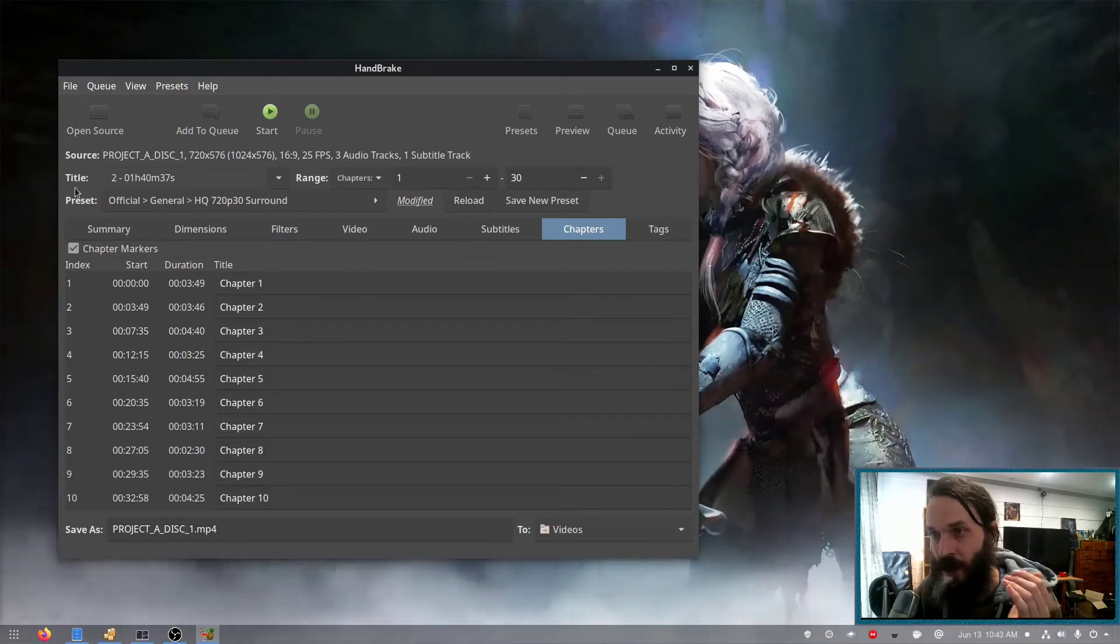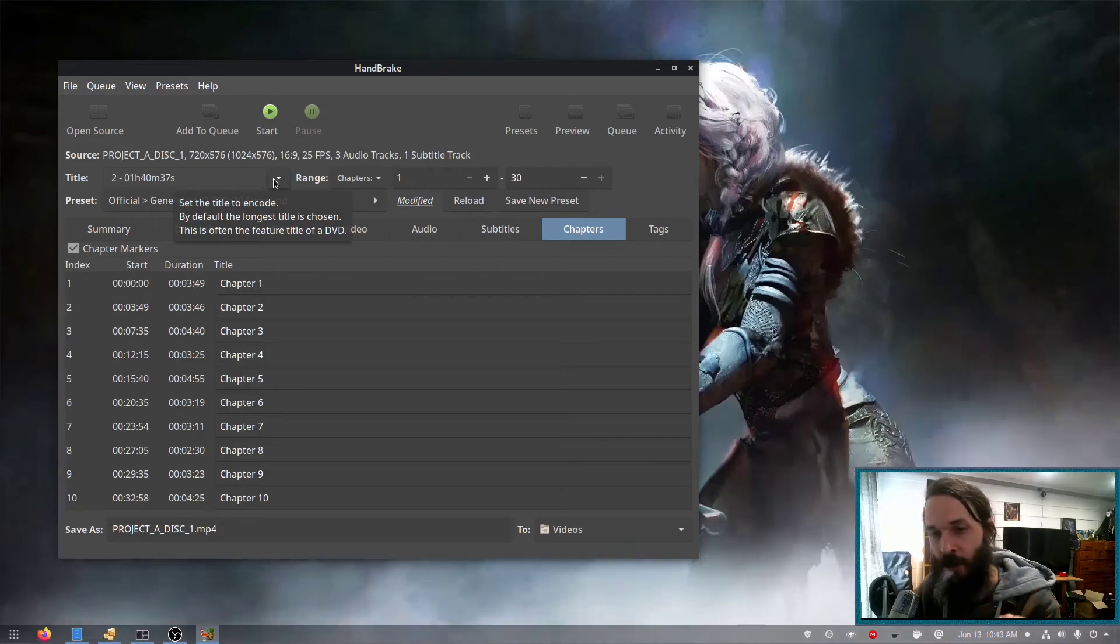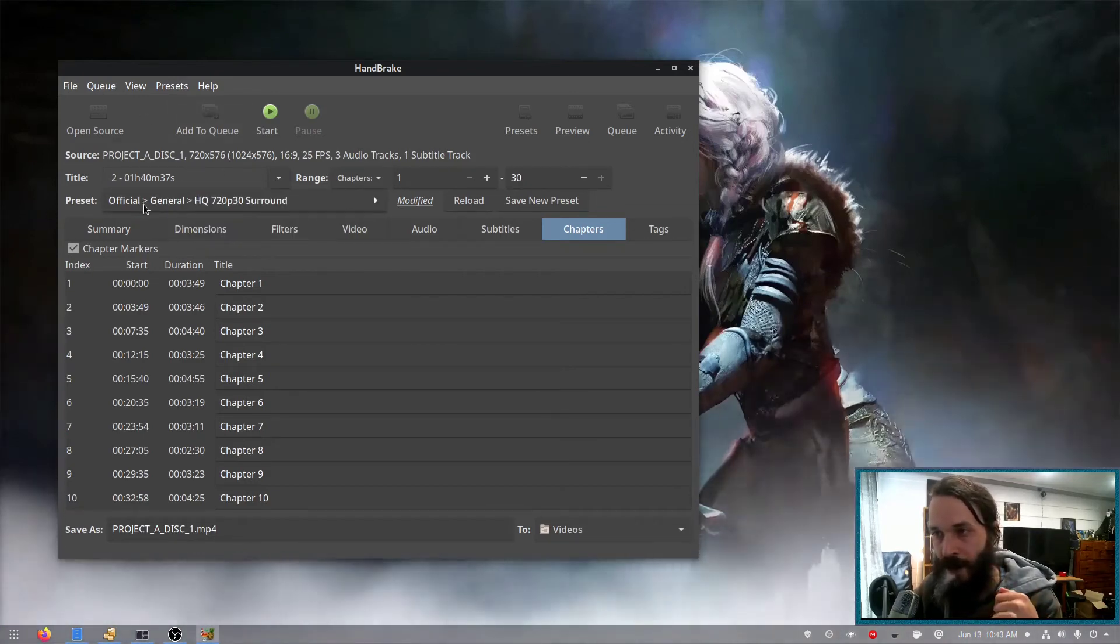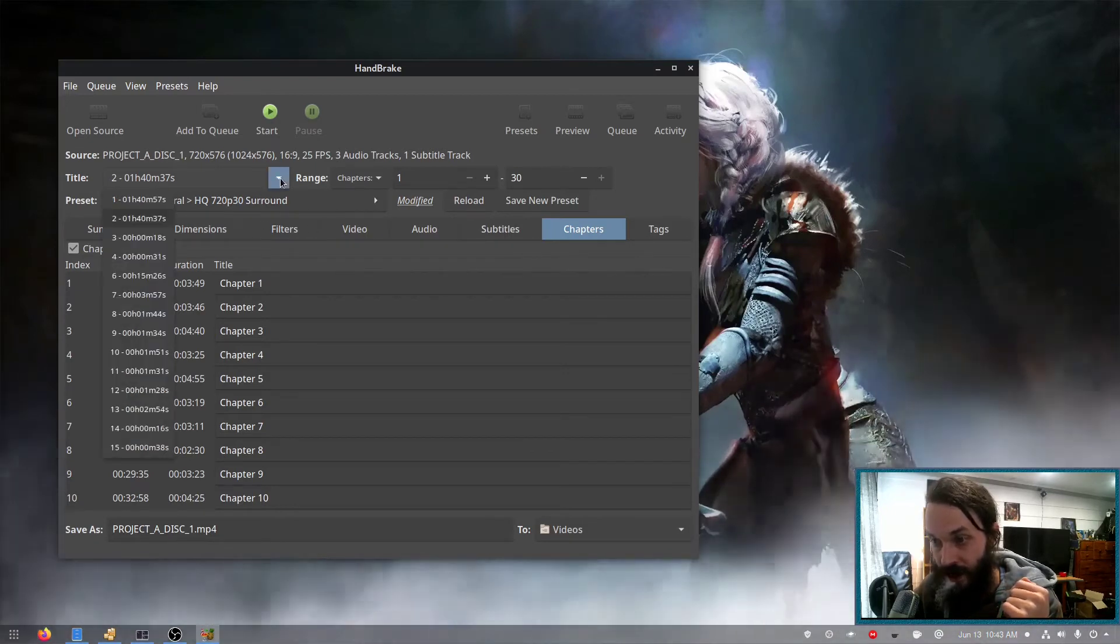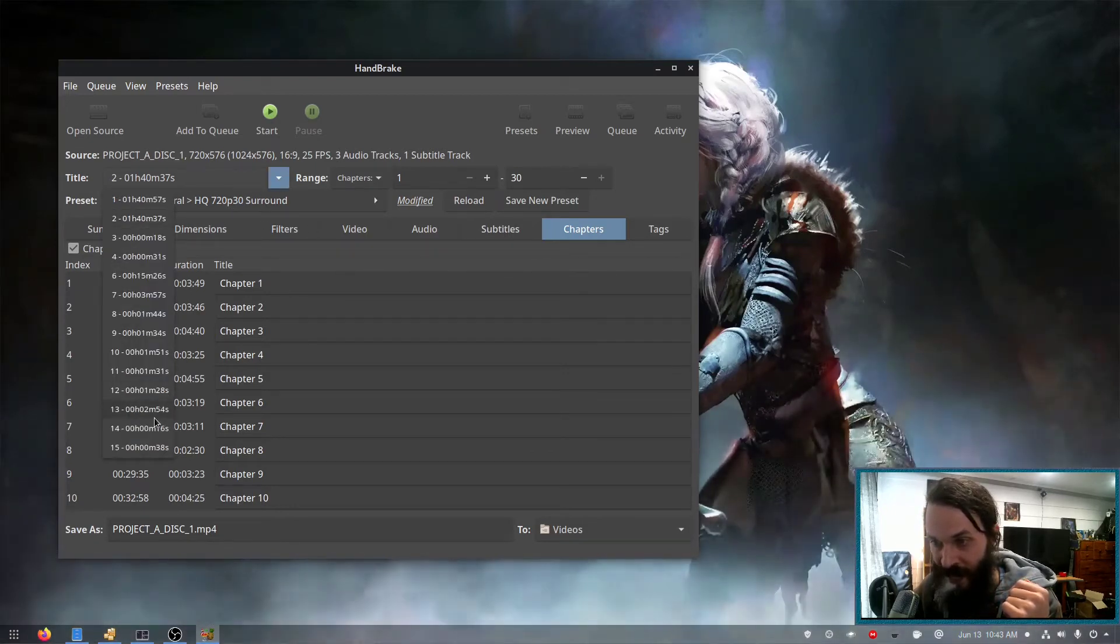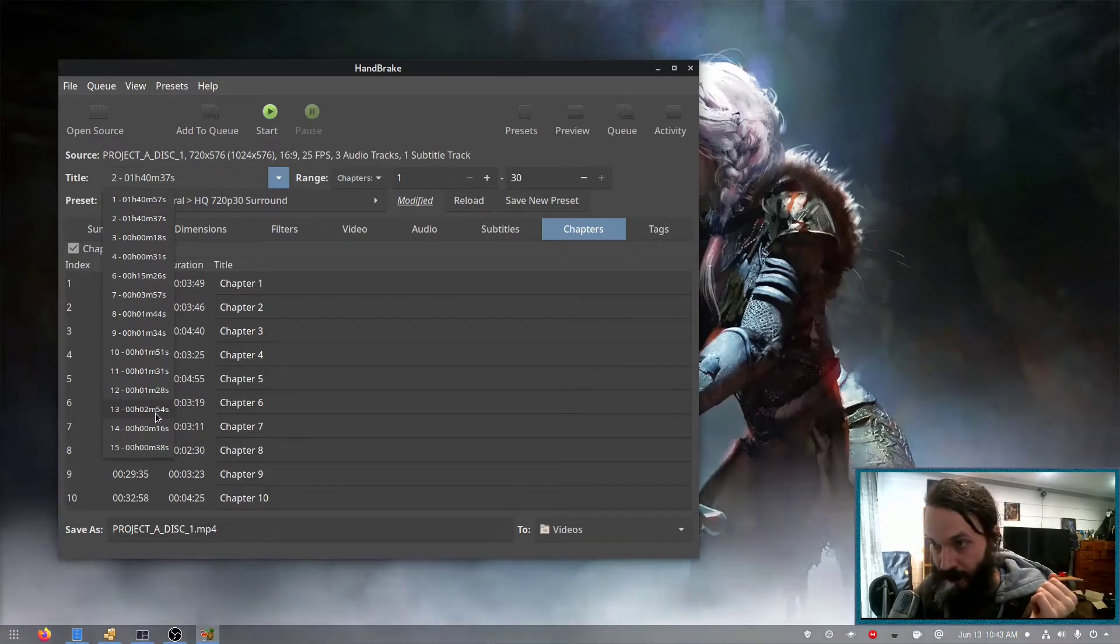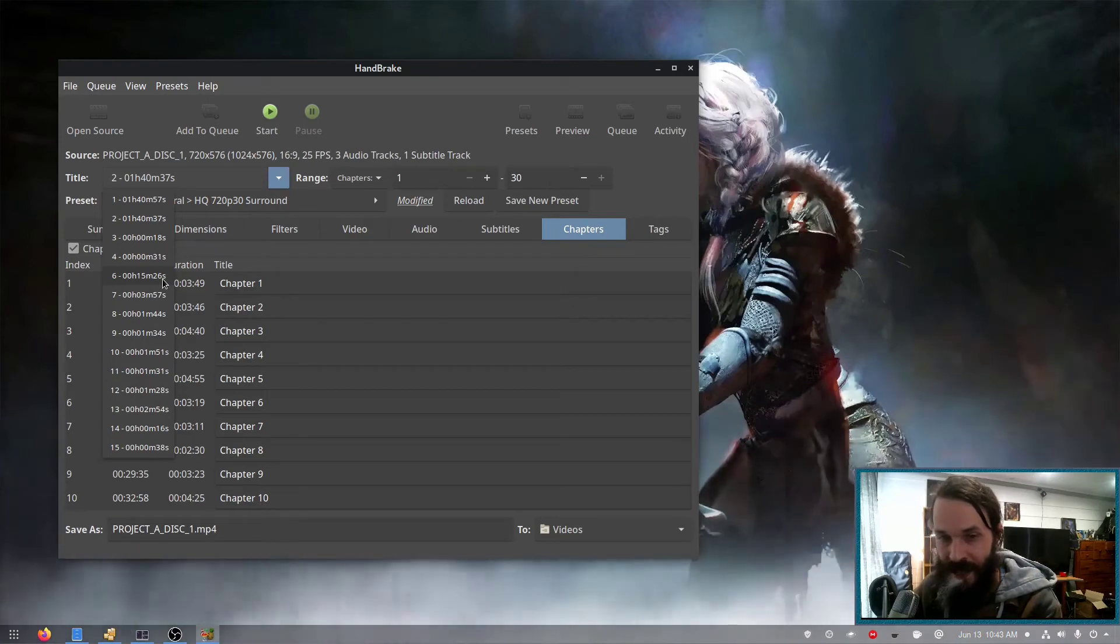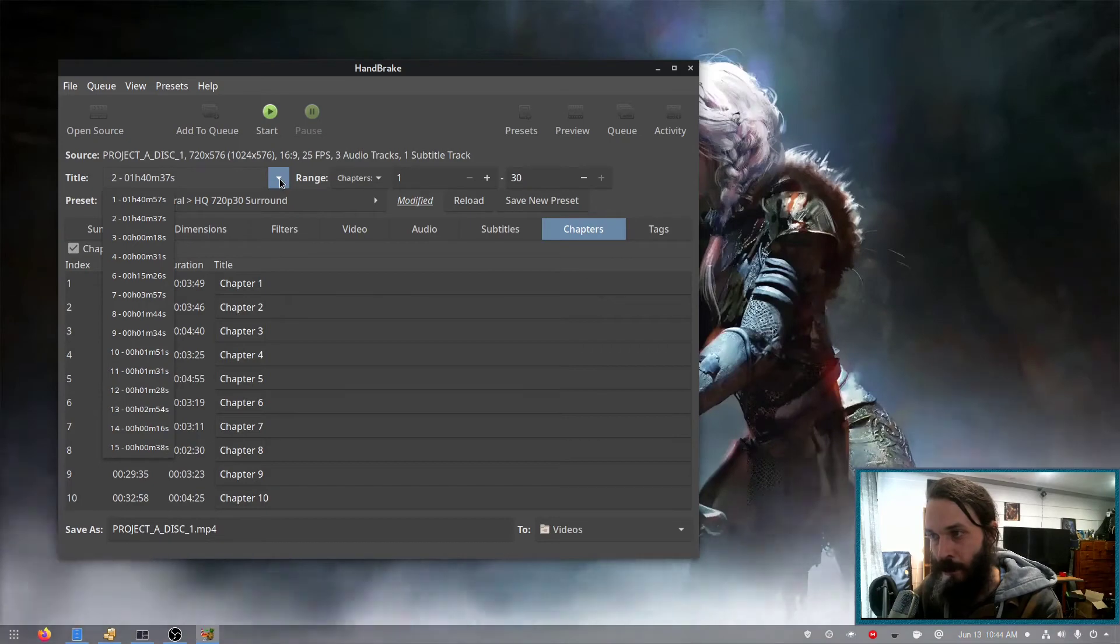Now if you're backing up a DVD that has TV shows, you'll have to go and back up every single title because each title will be a different TV show. And you can generally tell which one they are by the length. So there's shorter ones here that are like two minutes, probably a trailer or something. And there's a 15 minute one, probably behind the scenes or bloopers or something like that. And you can go through and back those up as well if you want to.